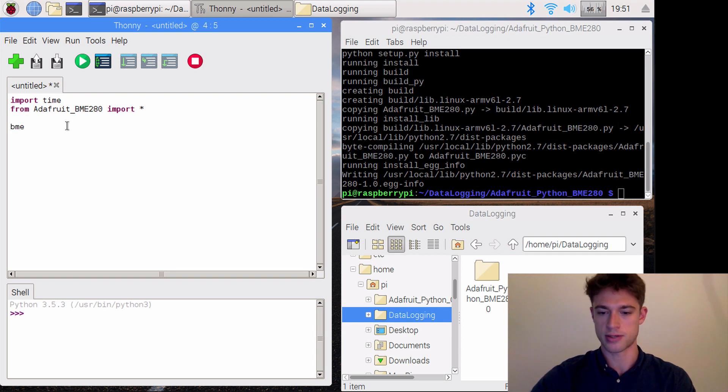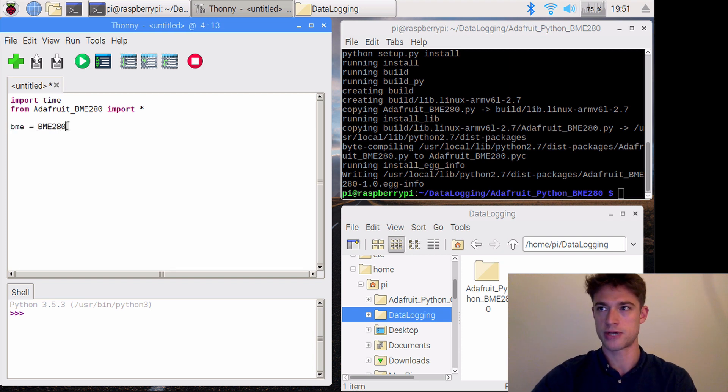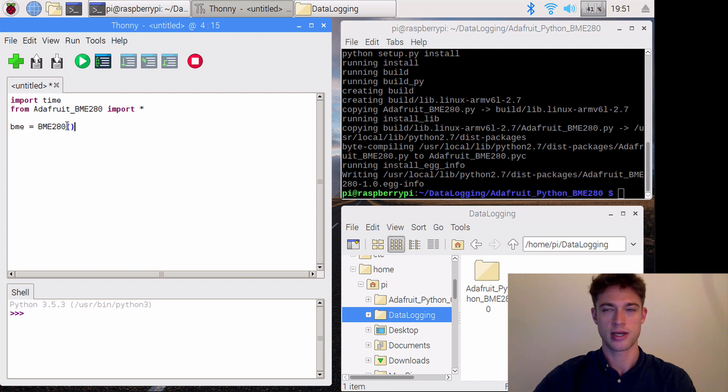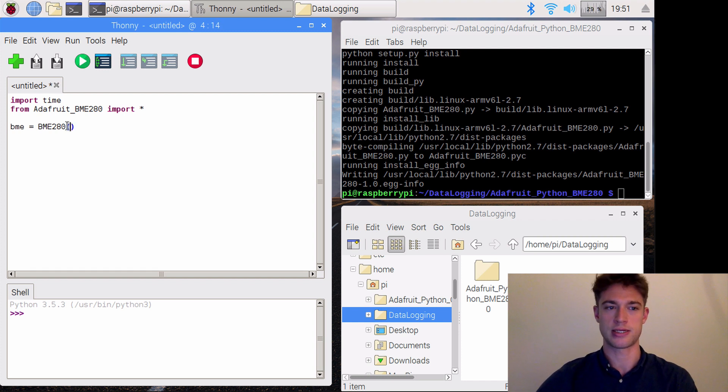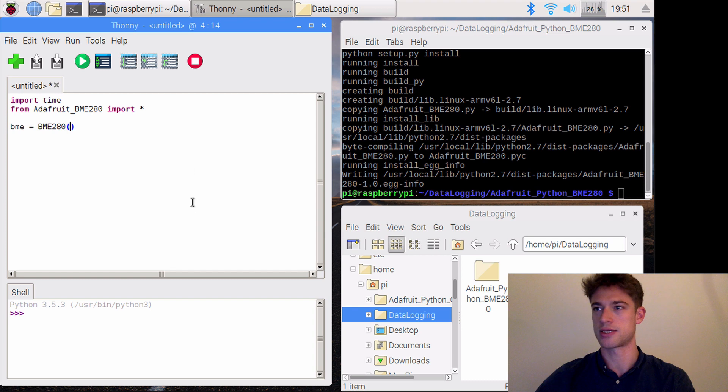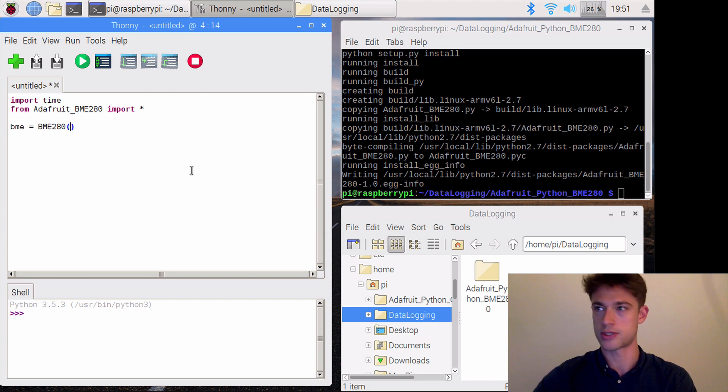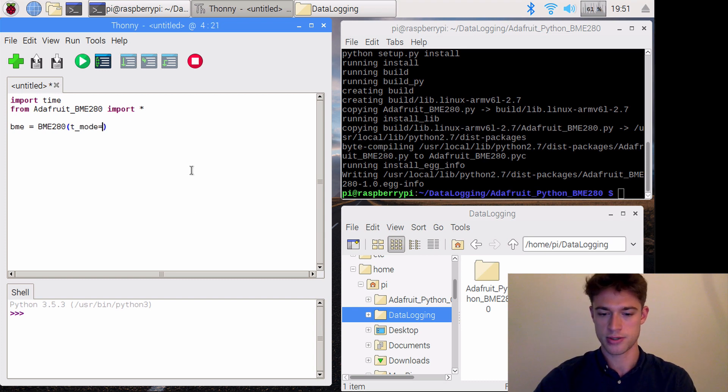Then we'll create a BME280 object. There are some arguments we need to enter here that I don't really understand, but they were in the example file so we'll use them. There's a t-mode,